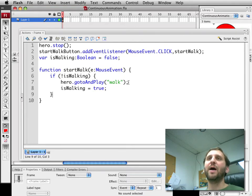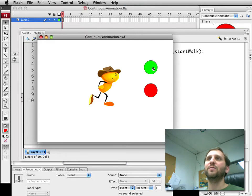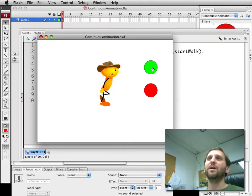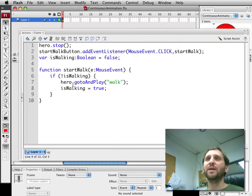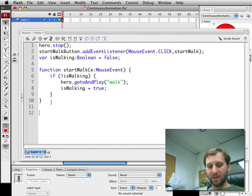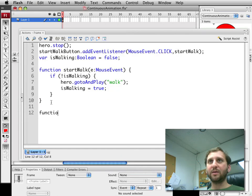Now what will happen is when we run this movie we click here. Click again. Nothing is going to happen because the character is already walking. Okay. Great. It's exactly what we wanted. Let's wire up the stop button.